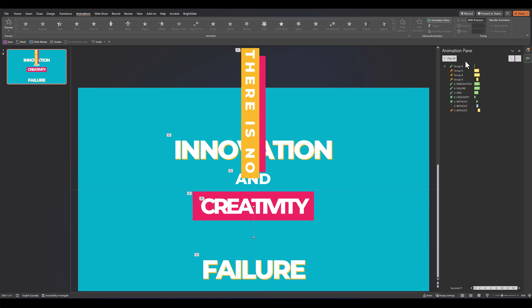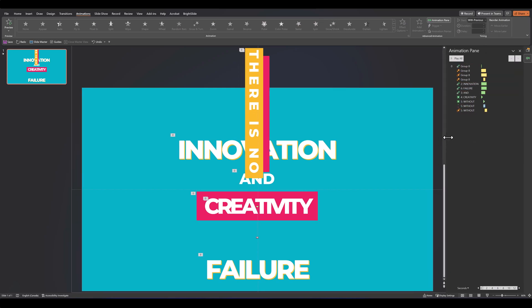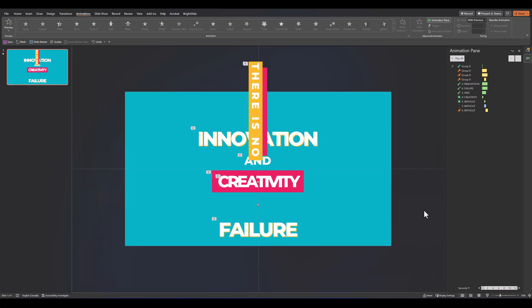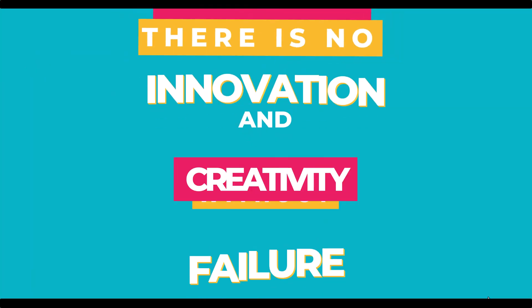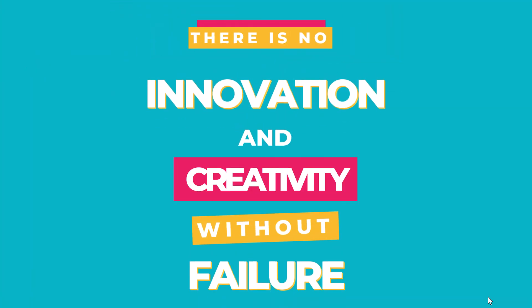So now we've got all our animations set the way we want them to be. The final visual should look something like this. Let's check it out in full screen.